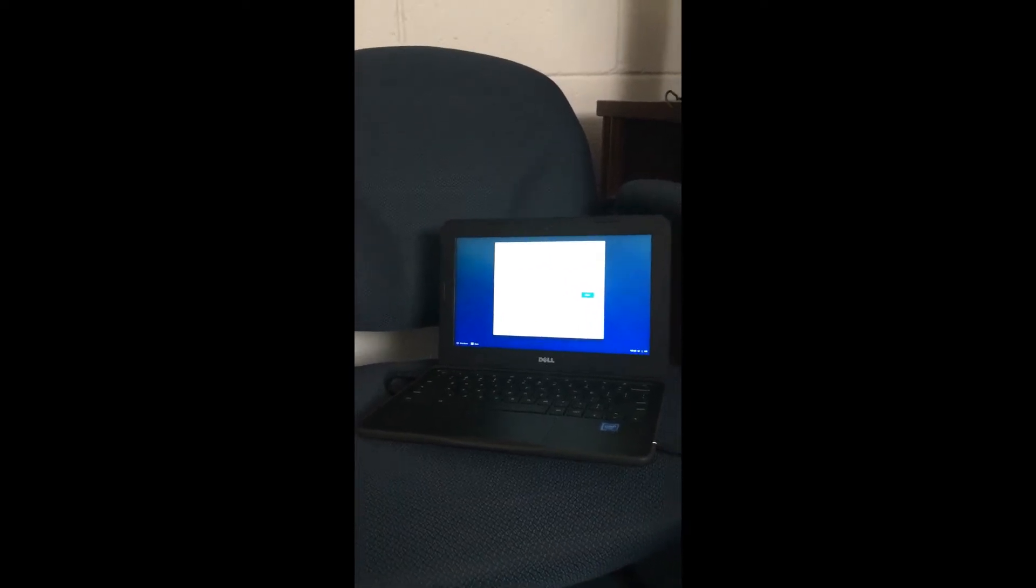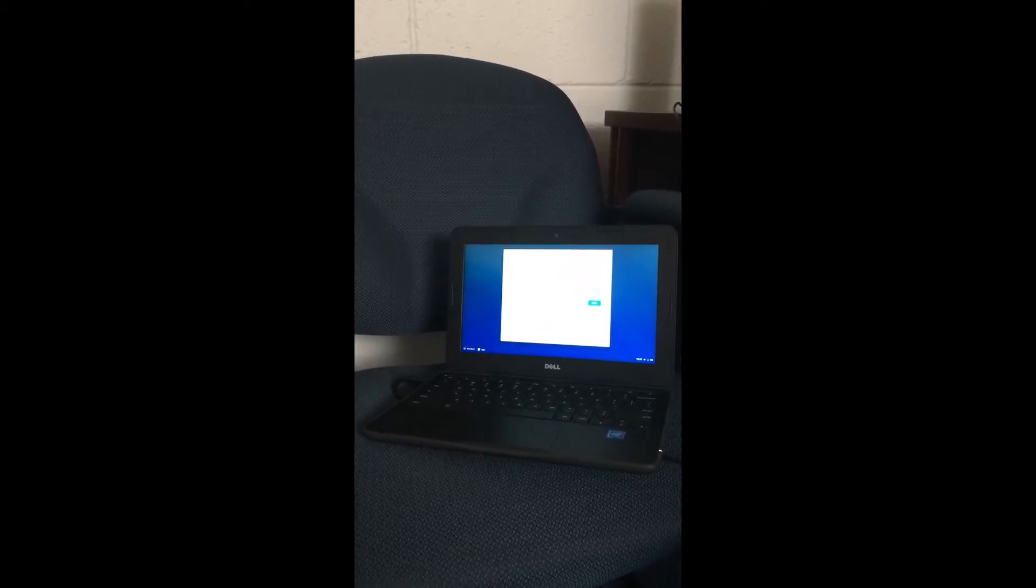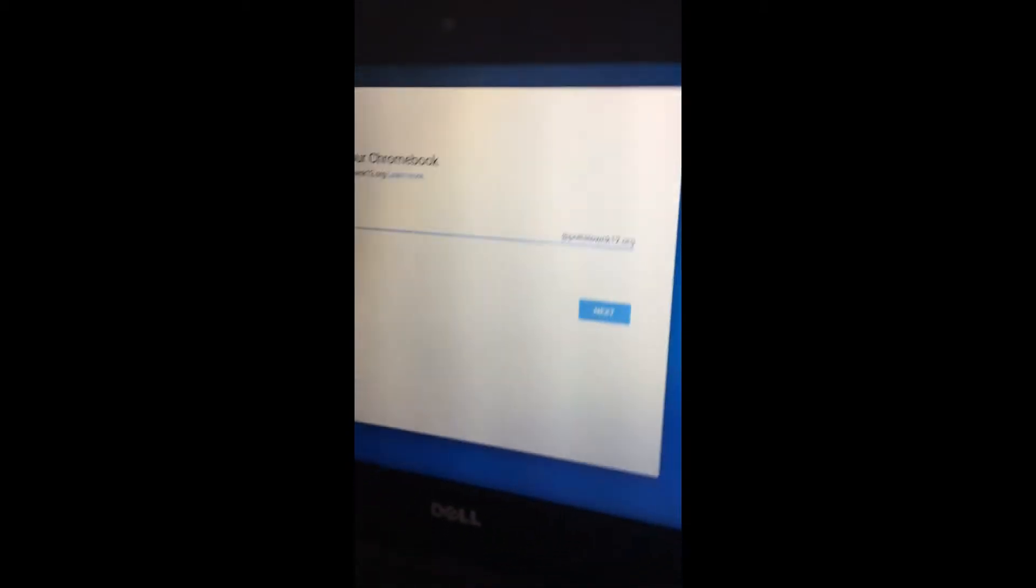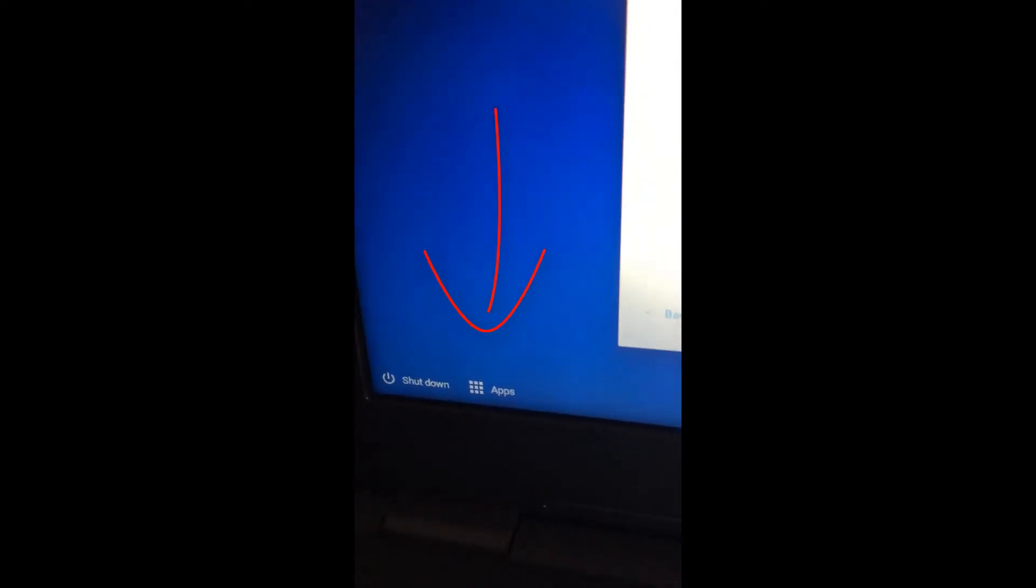In order to access the CDT or WIDA testing, you turn the Chromebook on. You do not have the student login, but in the lower left corner you will see where it says apps.